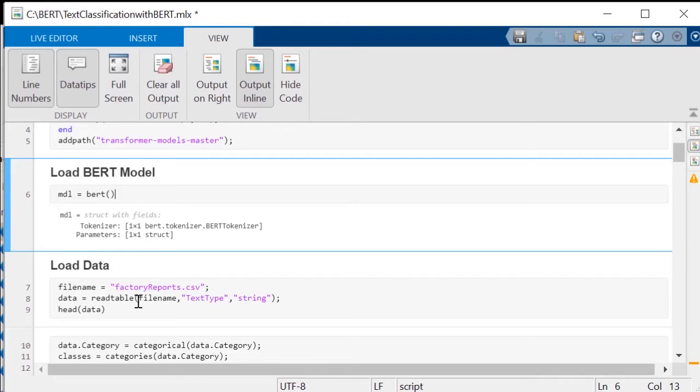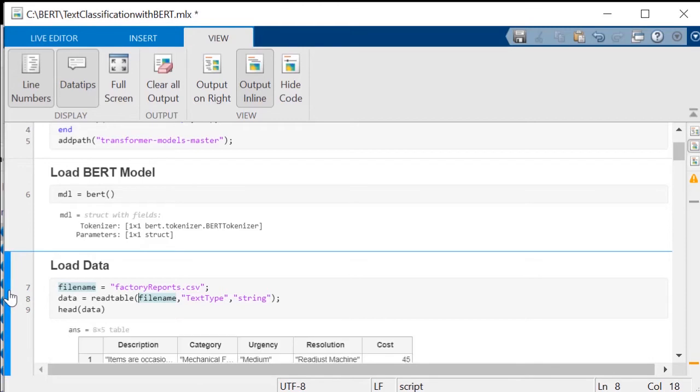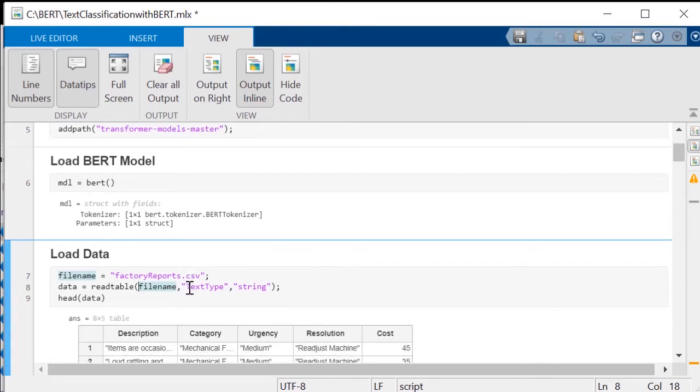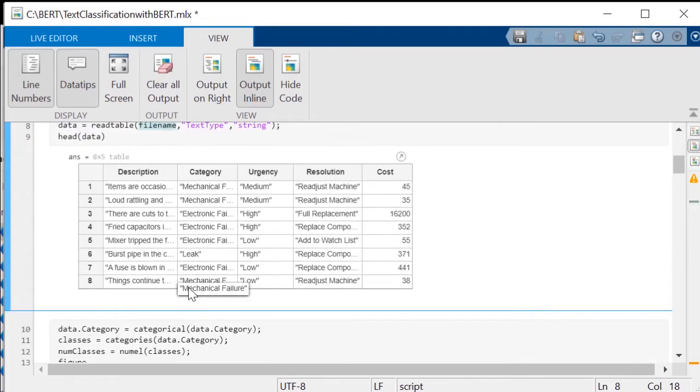Next, load factory reports data from this CSV file, which contains descriptions of failure events and categorical labels for each event. This data will be used to build a model for classifying failure events based on the descriptions of the events.